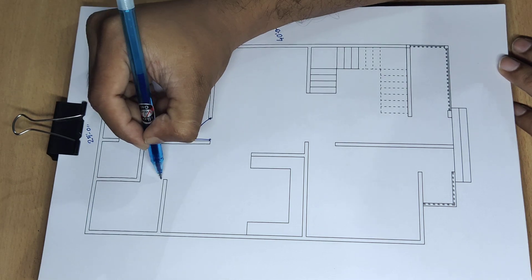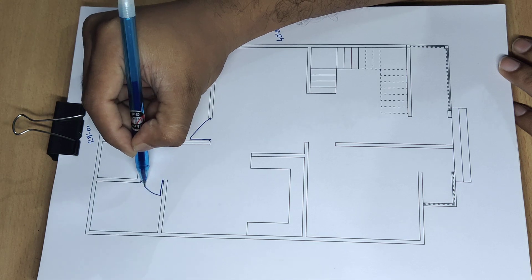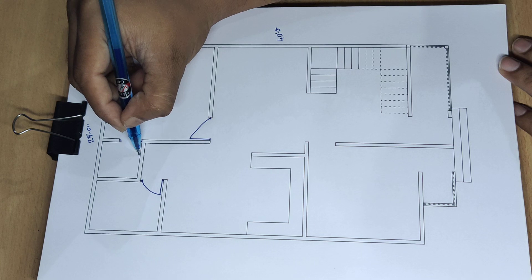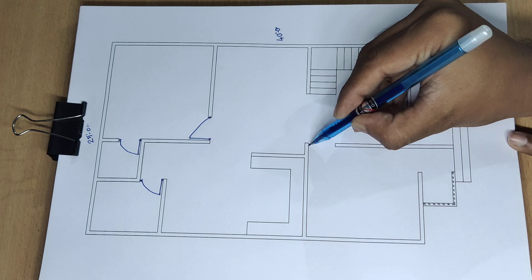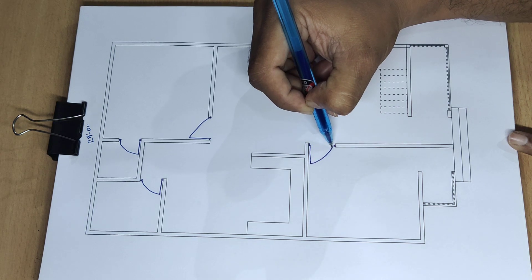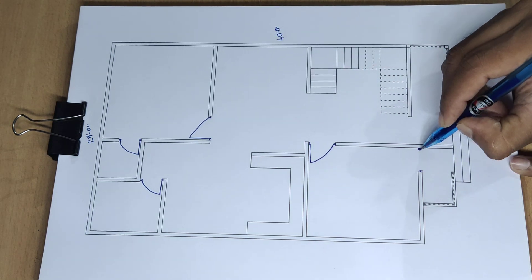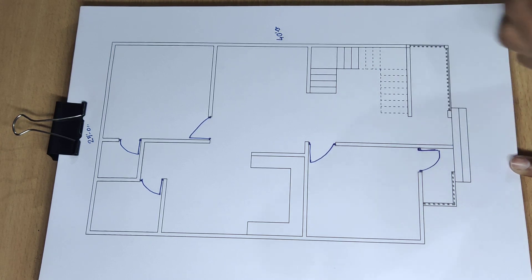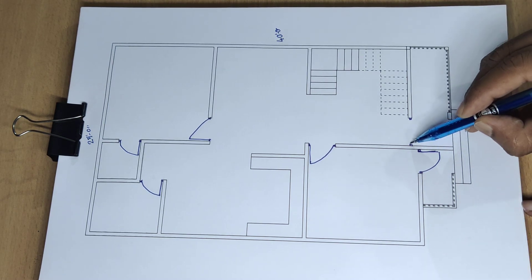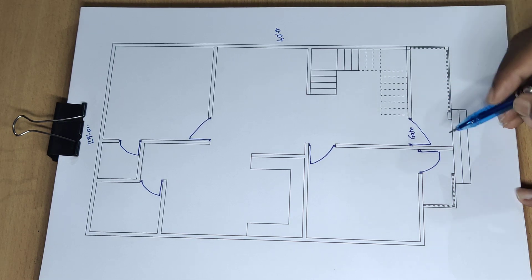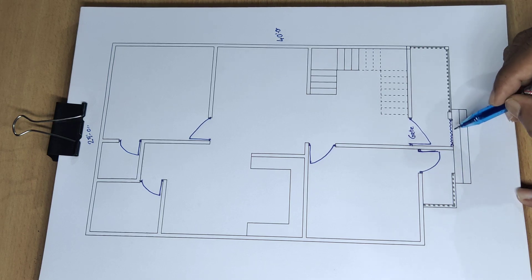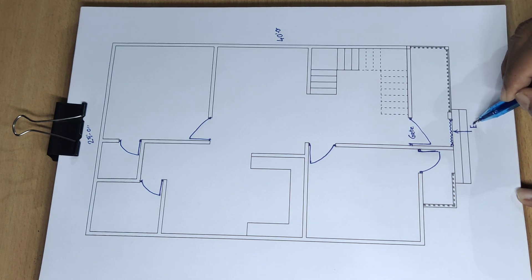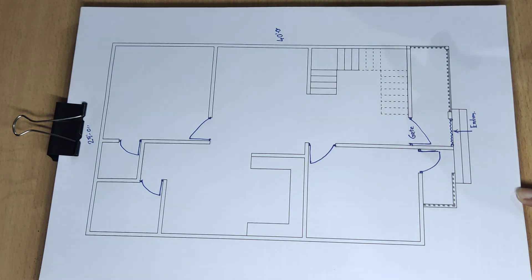Door 2 feet 7-inch wide and 2 feet 7-inch wide door. Next 3 feet wide door. Next 3 feet wide door. And gate, civil gate entry complete.